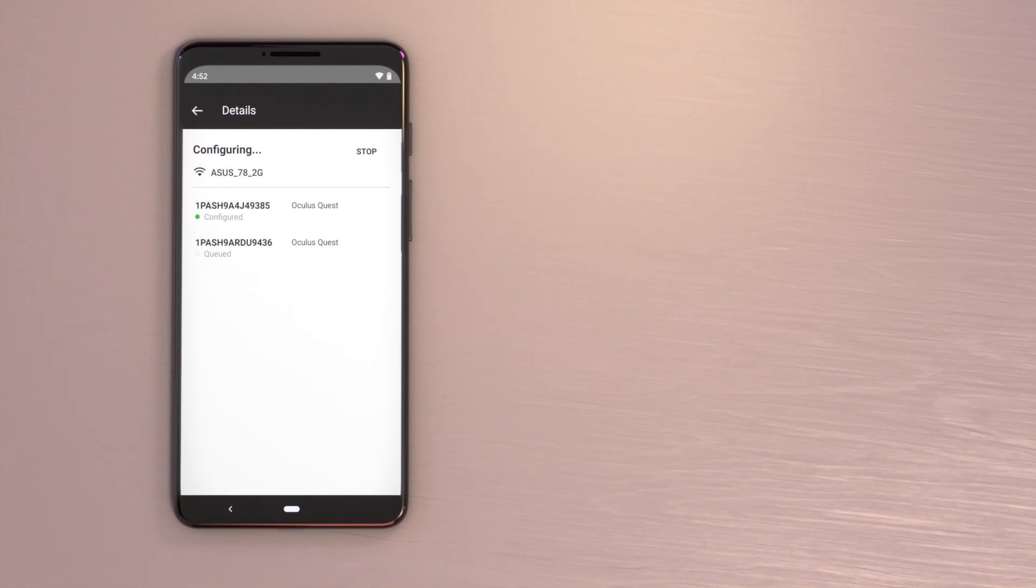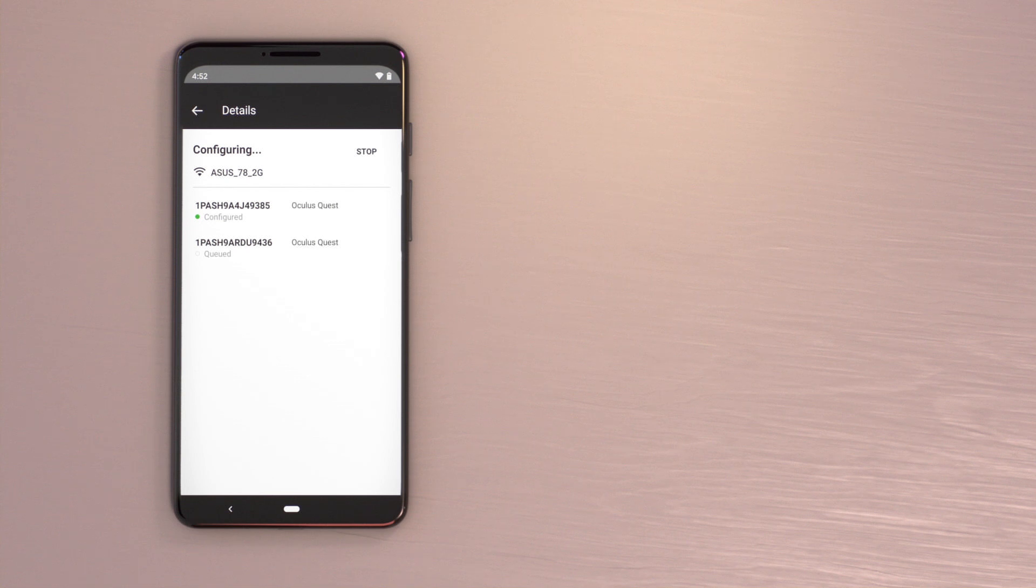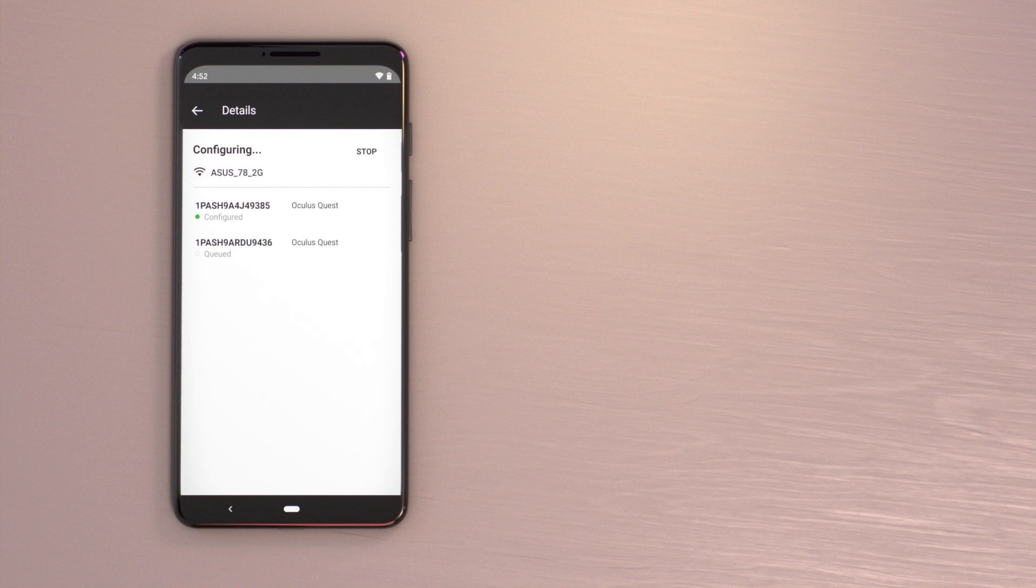If you need to stop the process for any reason, tap Stop. Once stopped, tapping Details will let you see the activation status of each headset. If a headset status shows Configuration stopped, the headset activation did not finish for that device.